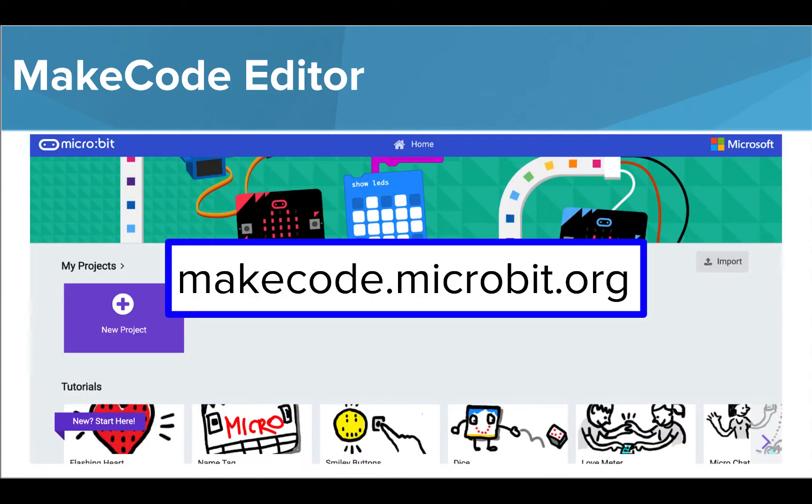Let's explore the MakeCode editor and how to run programs on your micro:bit in a bit more detail before you start developing your own programs.